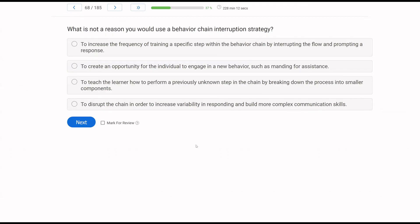What is NOT a reason you would use a behavior chain interruption strategy? With an interruption strategy, the chain is already relatively known — we've mastered the essential pieces. Now we change something in the chain to get new behaviors, to promote generalization and response generalization where we see new behaviors not part of the initial chain. So what will we NOT use this strategy for? A — to increase the frequency of training a specific step within the behavior chain by interrupting the flow and prompting a response.